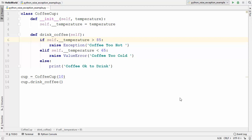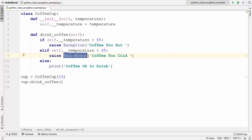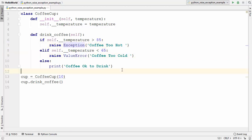Hey guys, welcome to the next video on Python tutorial for beginners. In the last video we have seen how to raise an exception in Python using the raise keyword, and we have seen how to raise an exception using the base class which is Exception, or the subclasses of this Exception class, for example ValueError or any other error which is a subclass of Exception.